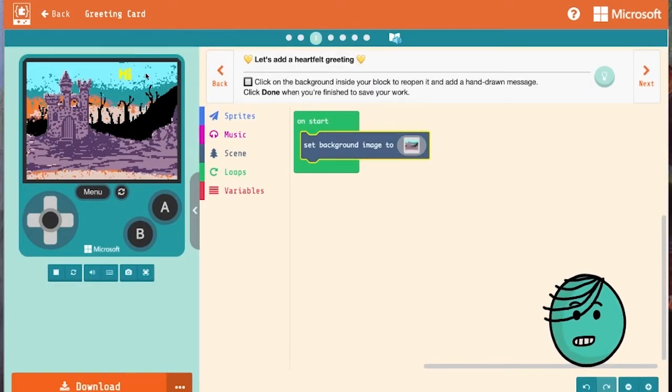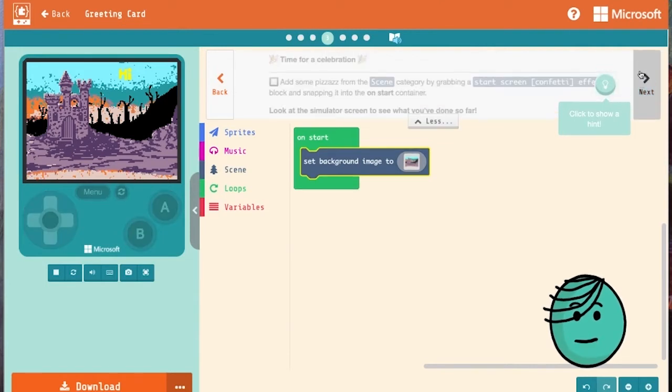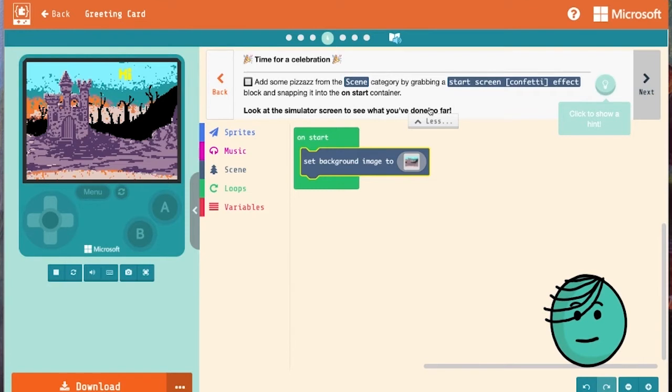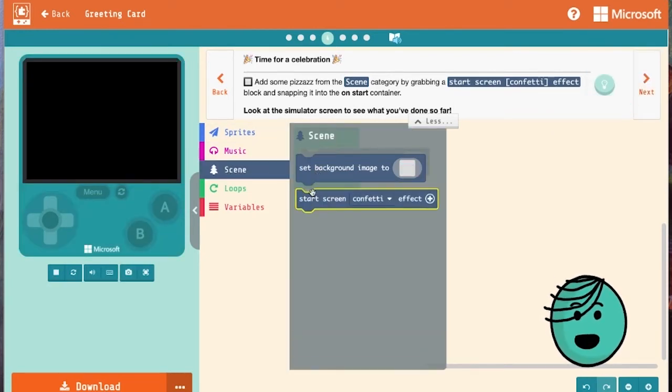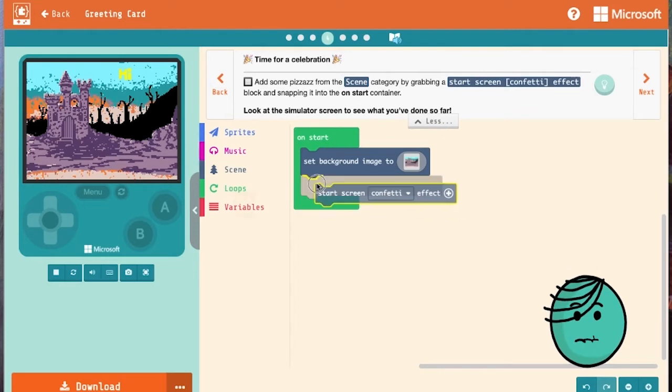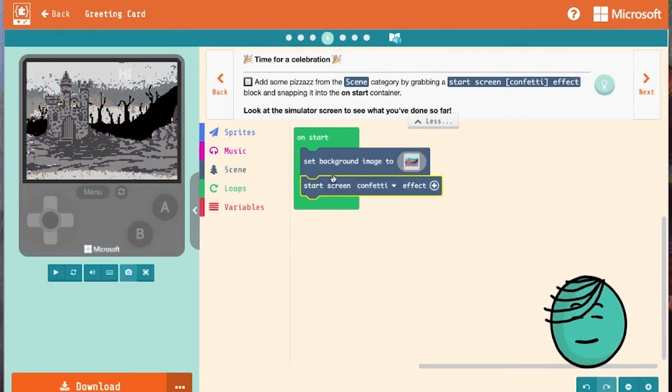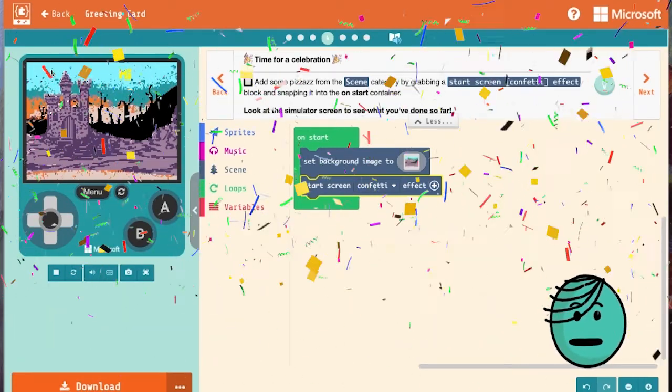I'm happy. Let's click next. Now it's time for a celebration. Let's add some pizzazz from the scene category by grabbing a start screen confetti effect. We're going to look back at our simulator and we'll see we have confetti. Beautiful.